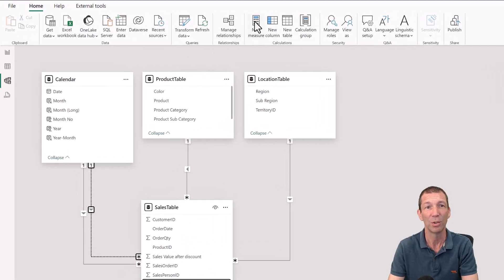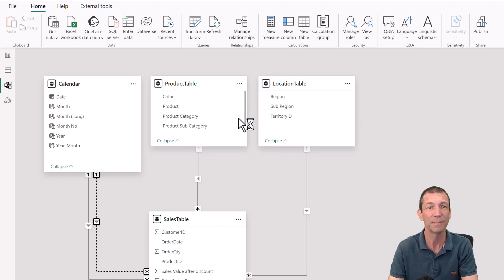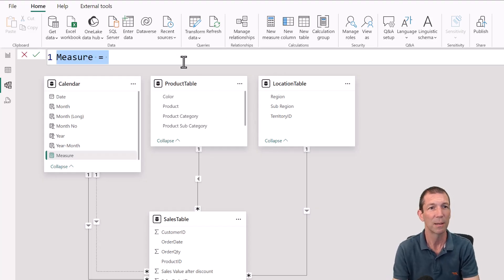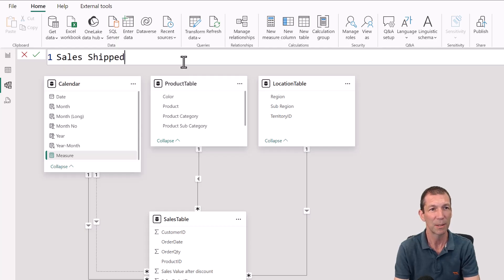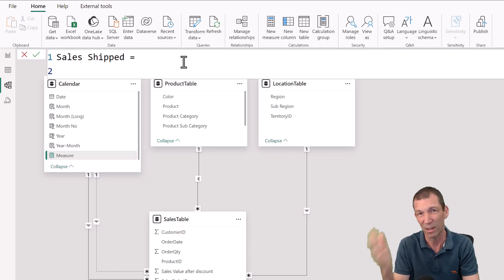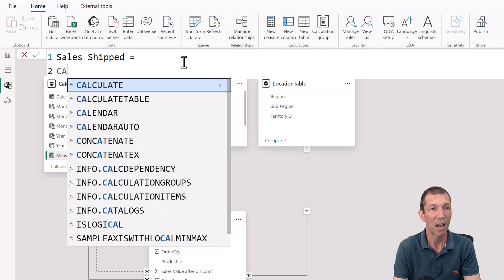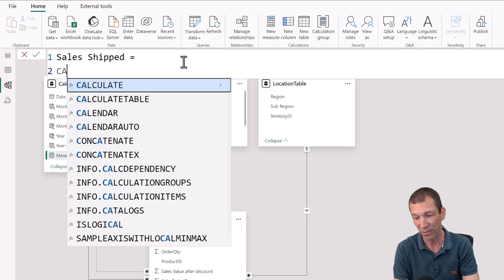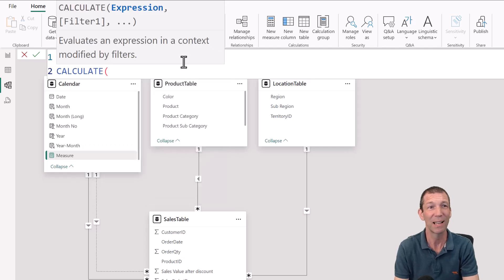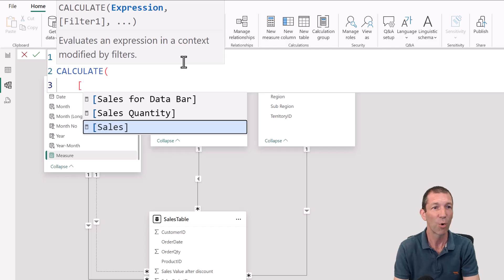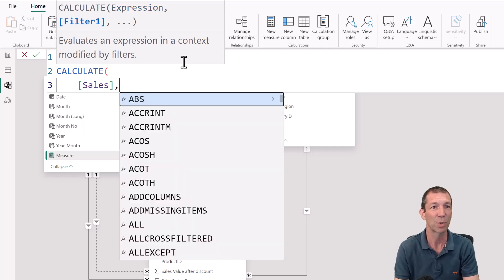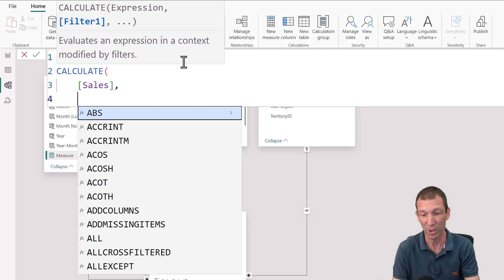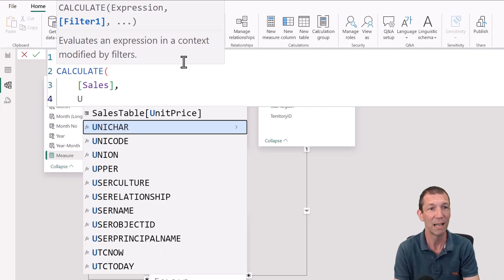So new measure. Let's call this sales shipped equals. I'm just doing a shift enter to make the formula split on different lines. I want to change the filter so I'm going to write CALCULATE which is the change filter function. I've already got a sales measure, so I'm going to use that. And this is the magic bit. USE RELATIONSHIP.